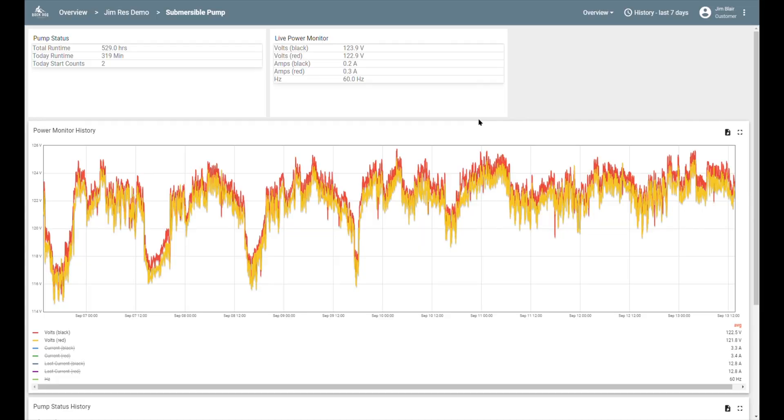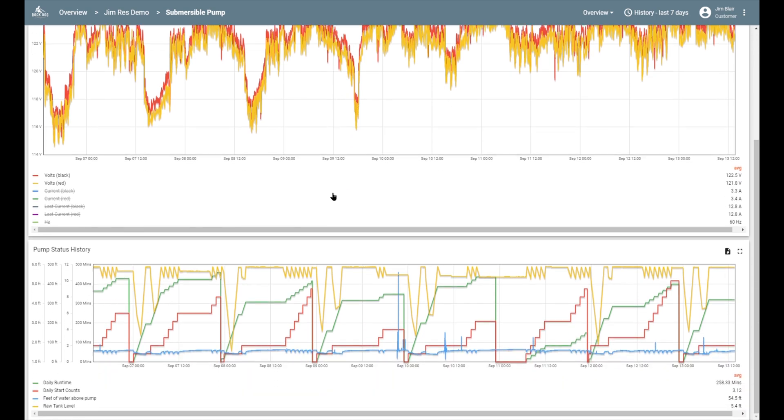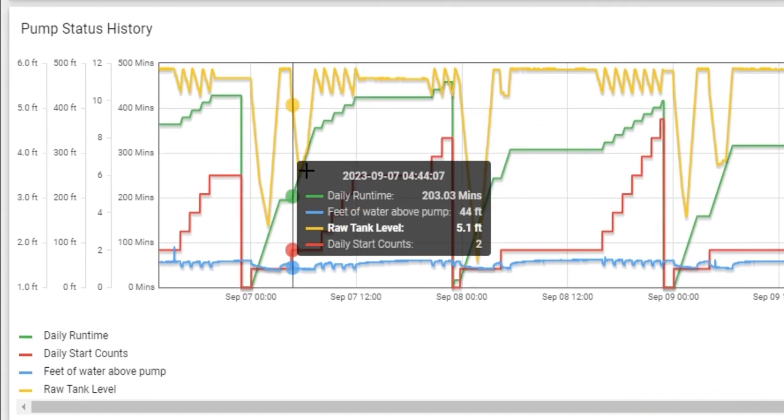If you scroll down below the power monitor history, you'll see the pump status history. This shows you the daily run times and start counts, but it also shows you the water levels that are associated with this pump. In this case, we see the water level in the well and the water level in the storage tank that it fills. Every pump will have the water level source and destination in this area.